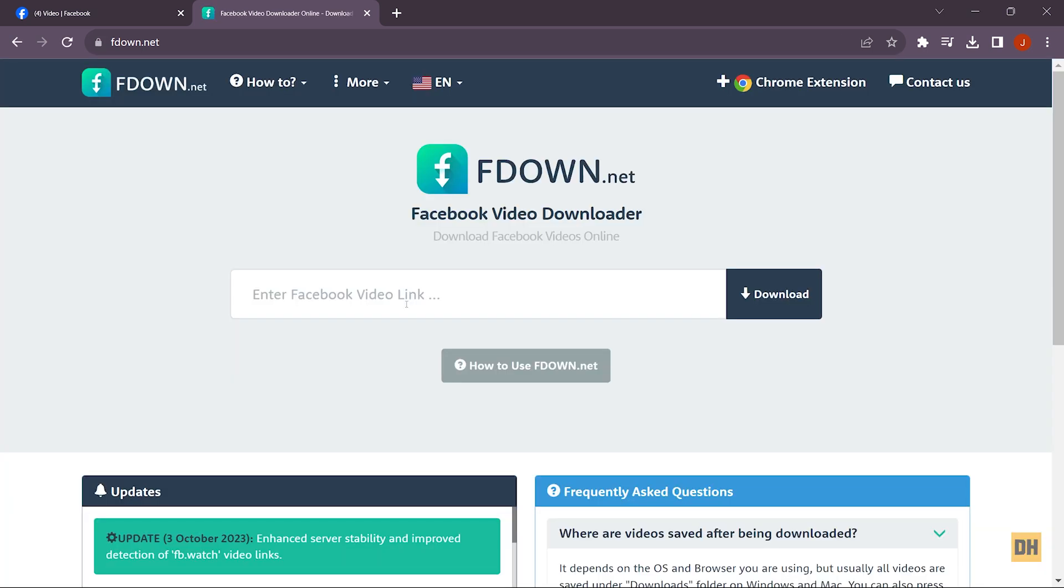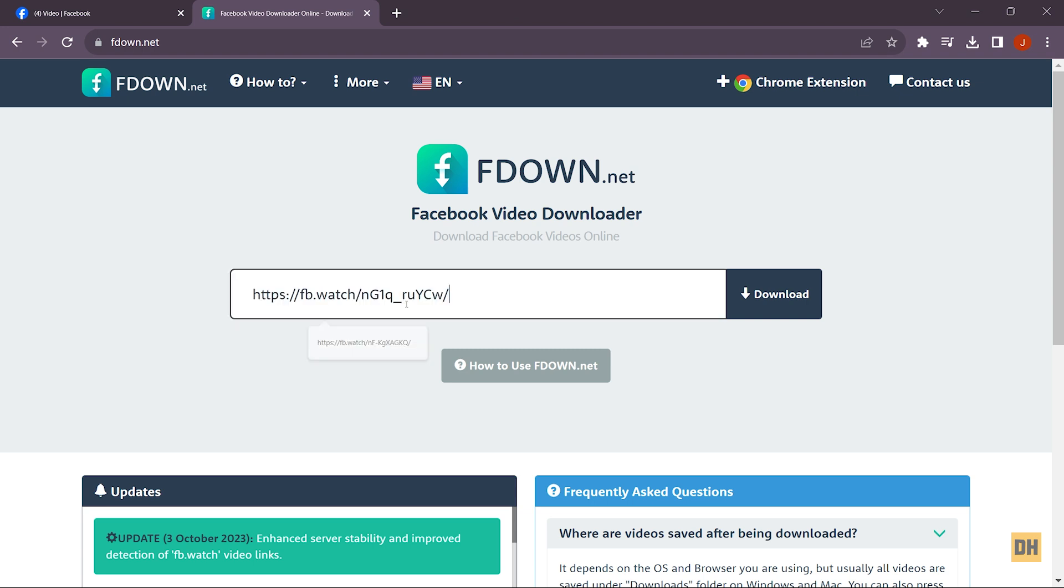And then once you do this, a website like this should open for you. Once this is open for you, just head over and paste the link which you copied from Facebook. Now you want to click on download.